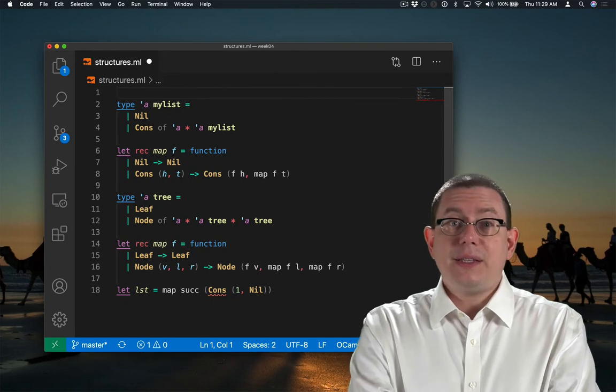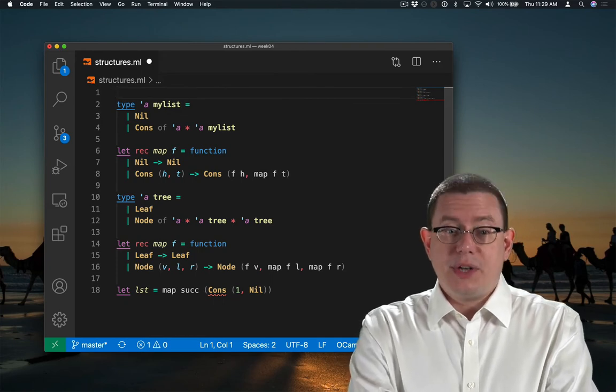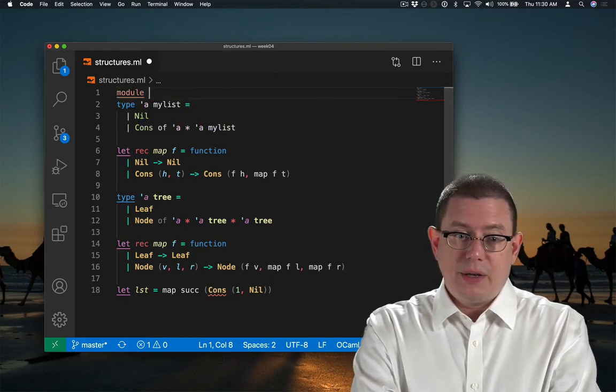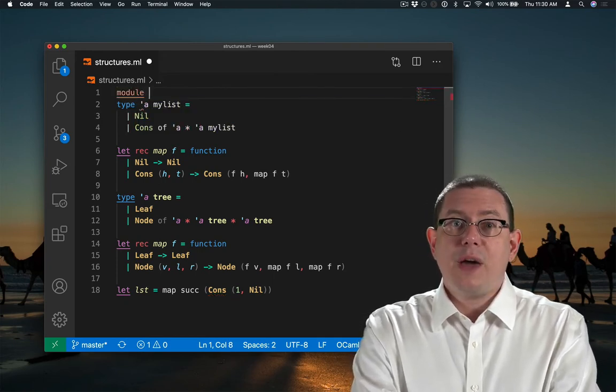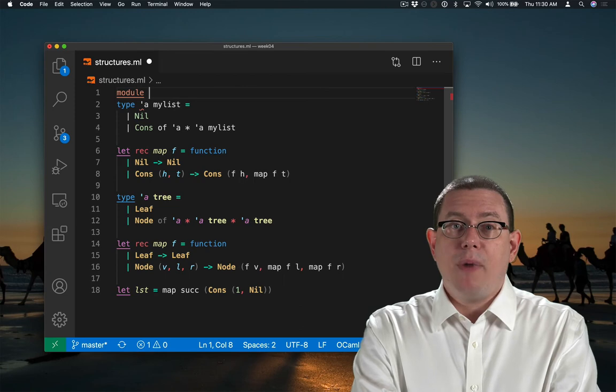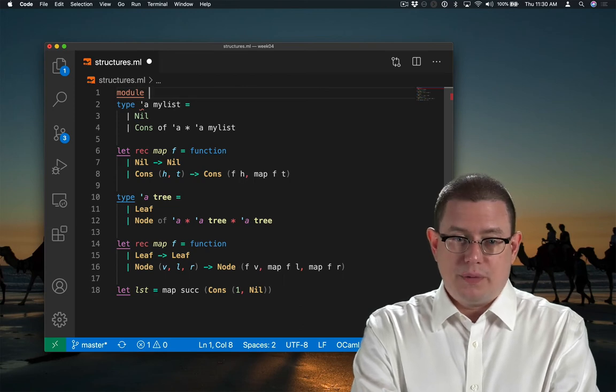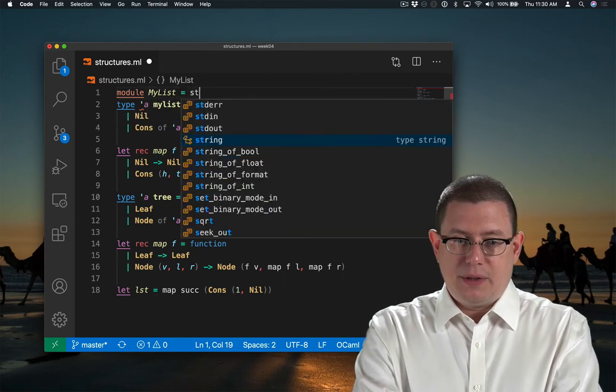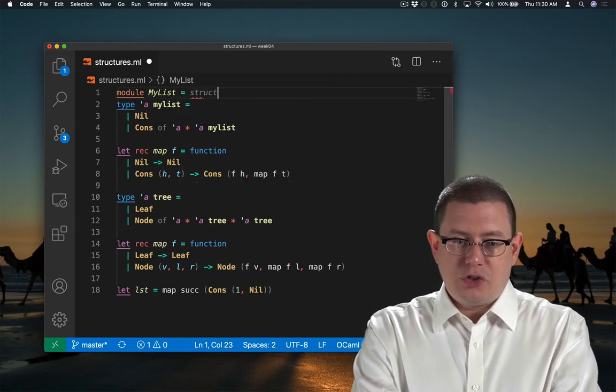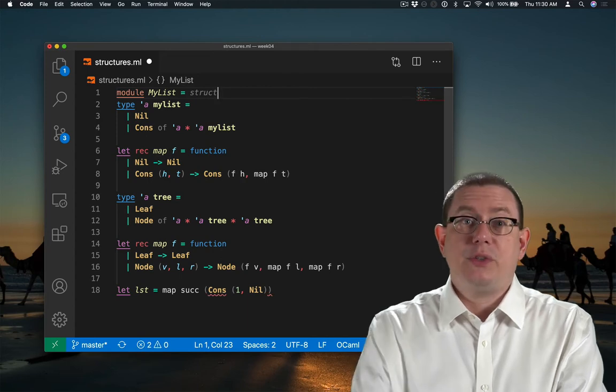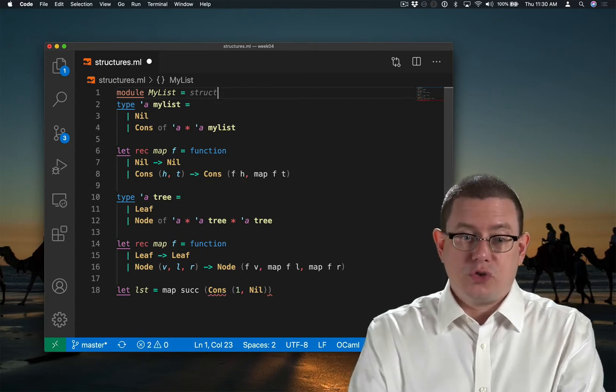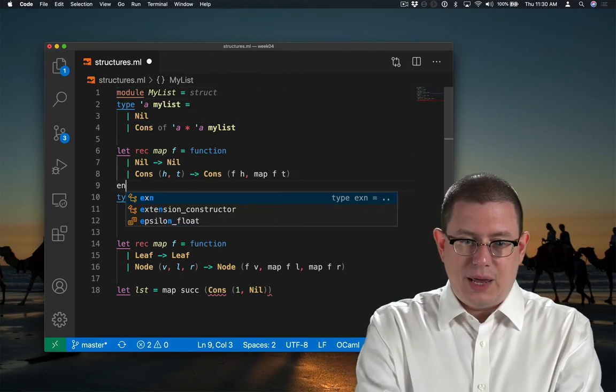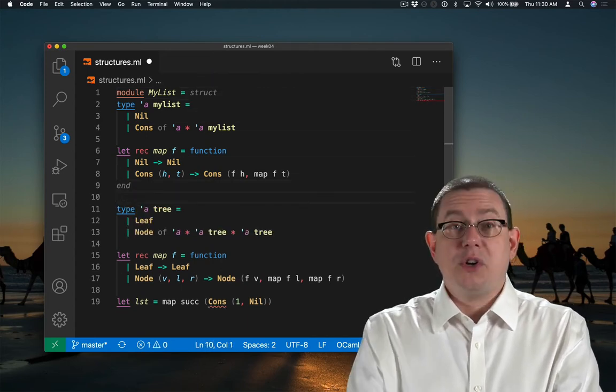Let's enclose the definition of myList here in what's in OCaml called a module. We'll name that module myList. And it is a structure which begins with the keyword struct and ends with the keyword end.